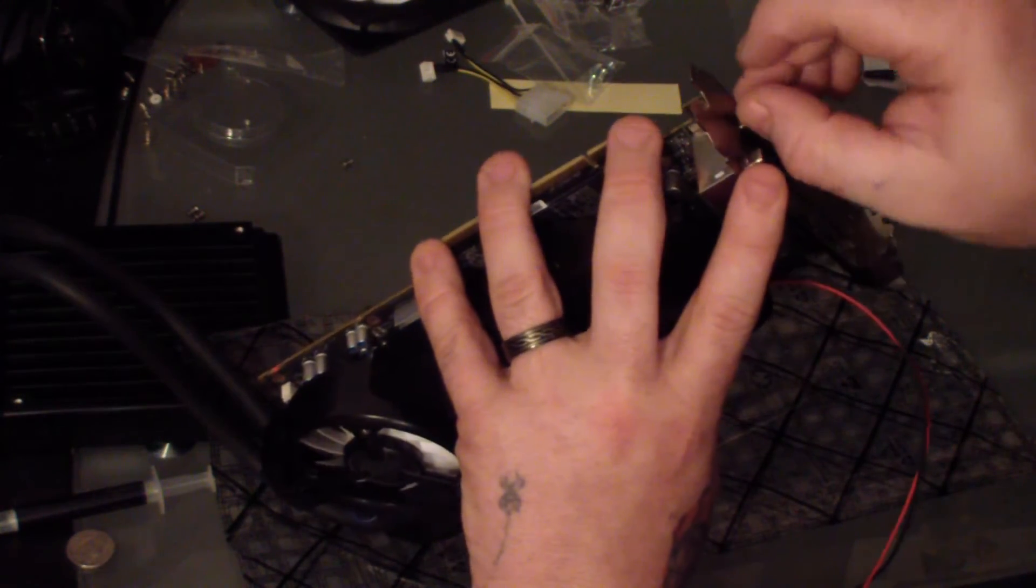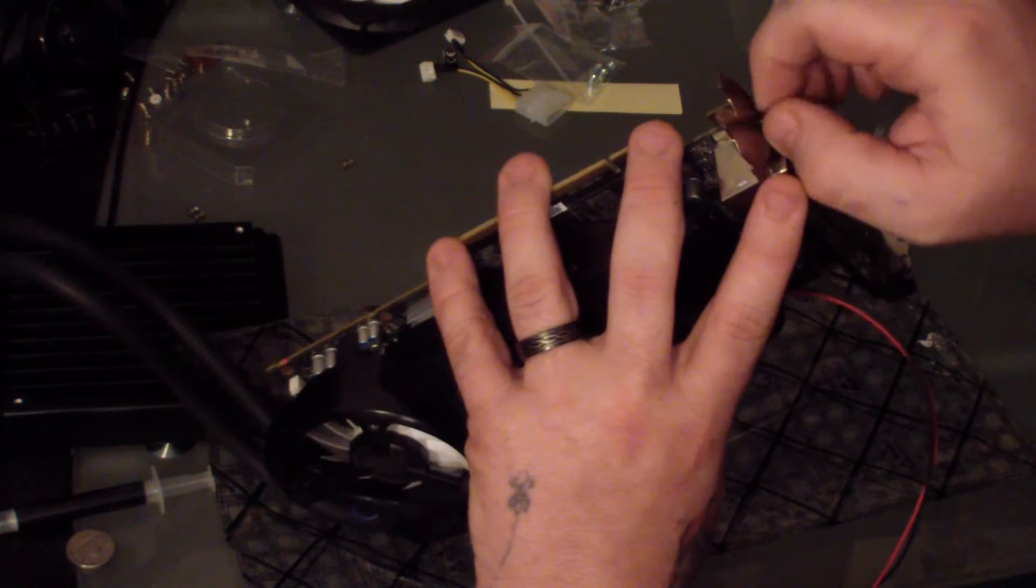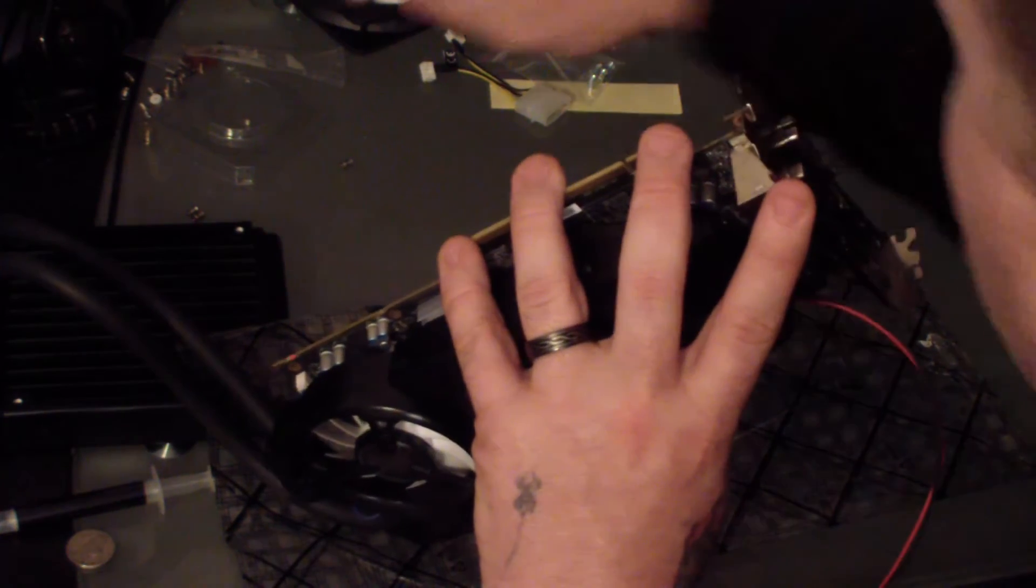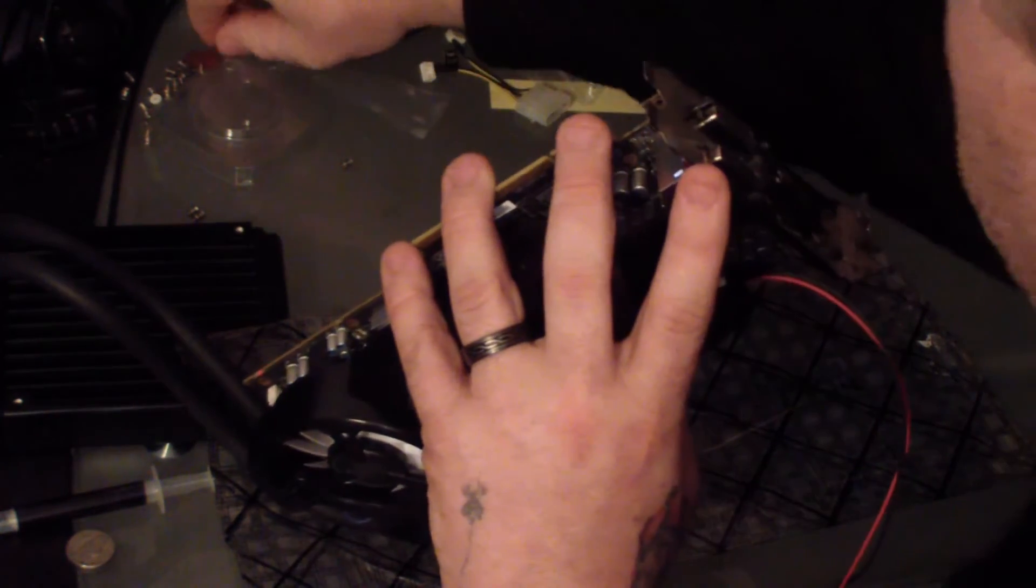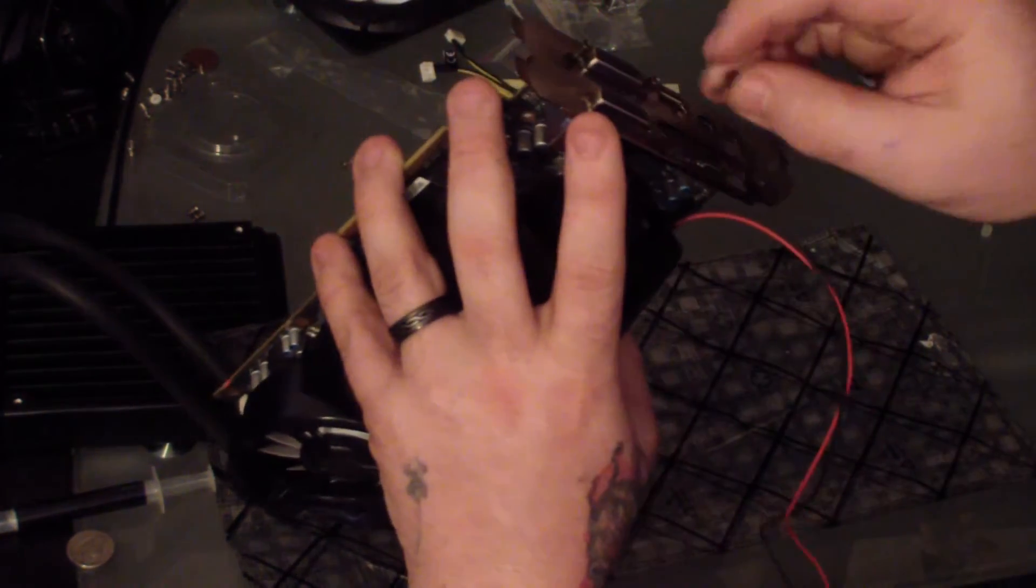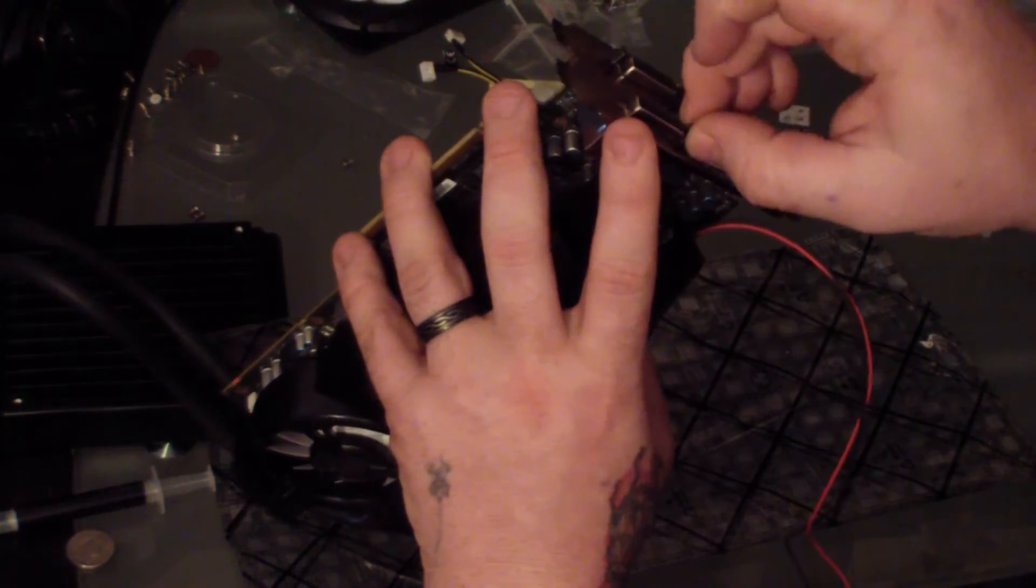Once everything is finished, you want to take a look inside and make sure none of the heat sinks are actually touching any of the plastic plate that's on top.